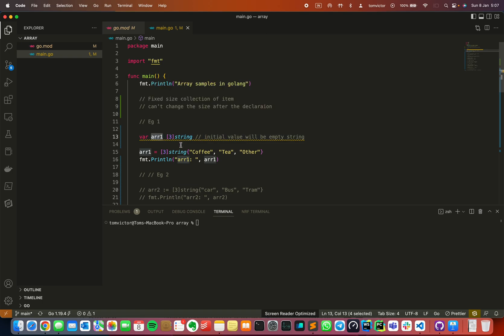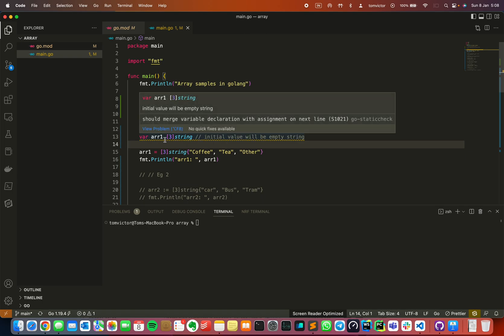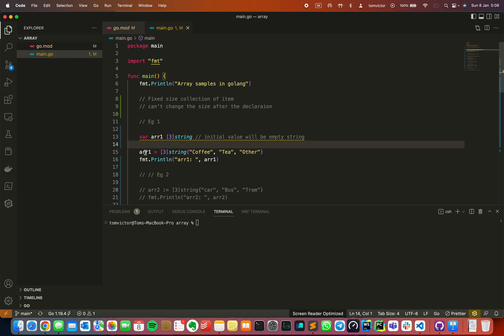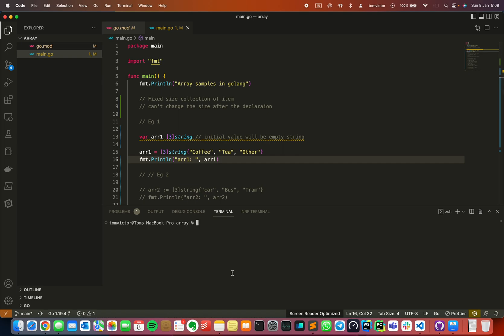We declare that the size of the array is defined and then specify the data type. We will save 4 items — note that the index always starts from 0. We declare the array with initial string values: coffee, tea, and other. Then we just print the value to see what happens when we run the program.